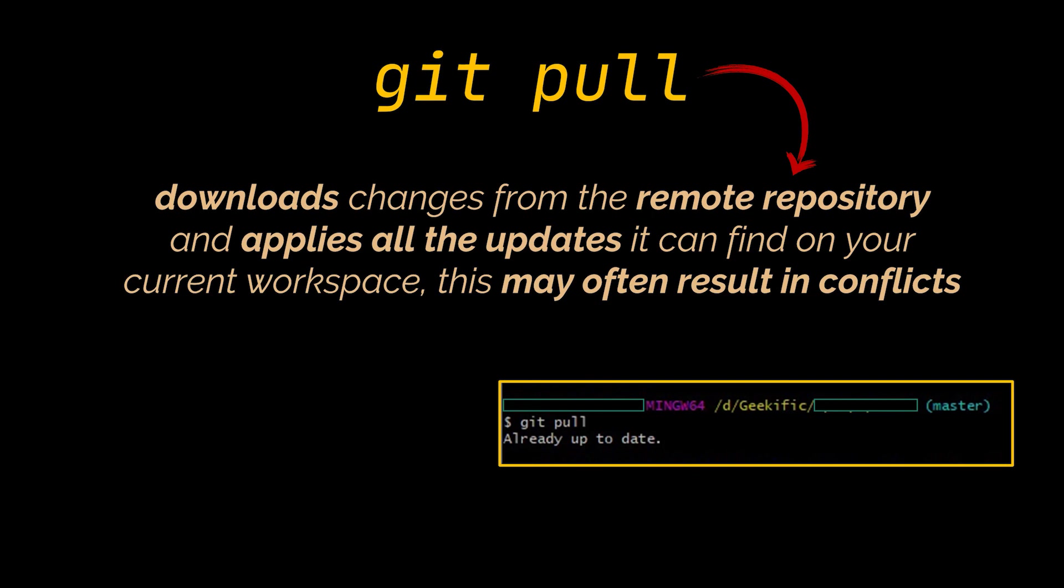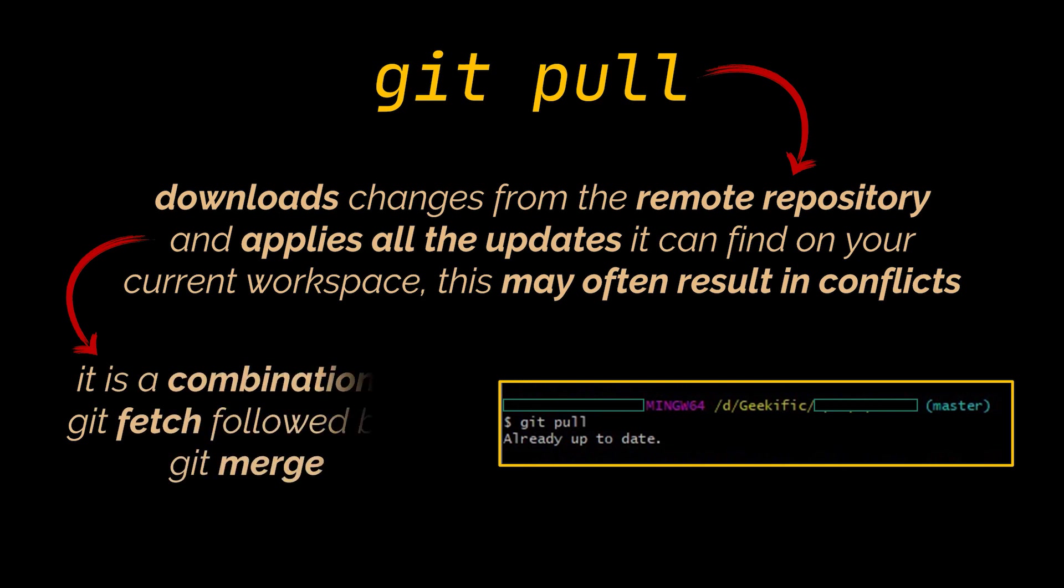Git pull on the other hand will download changes from the remote repository and apply all the updates it can find on your current workspace. This may often result in conflicts. Think of it as a combination of git fetch followed by a git merge, where Git first retrieves everything from the remote repo onto your local repository and then tries to merge these changes into your workspace.